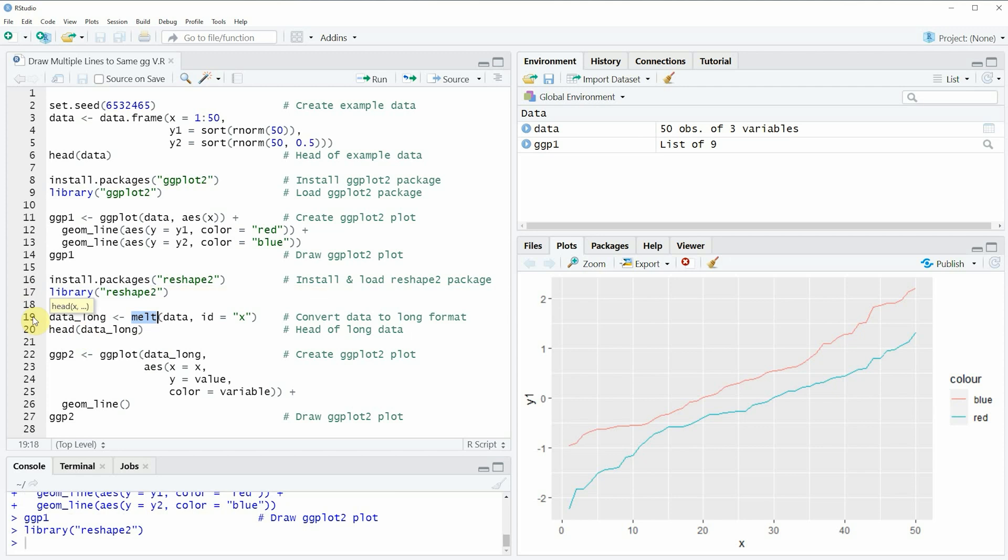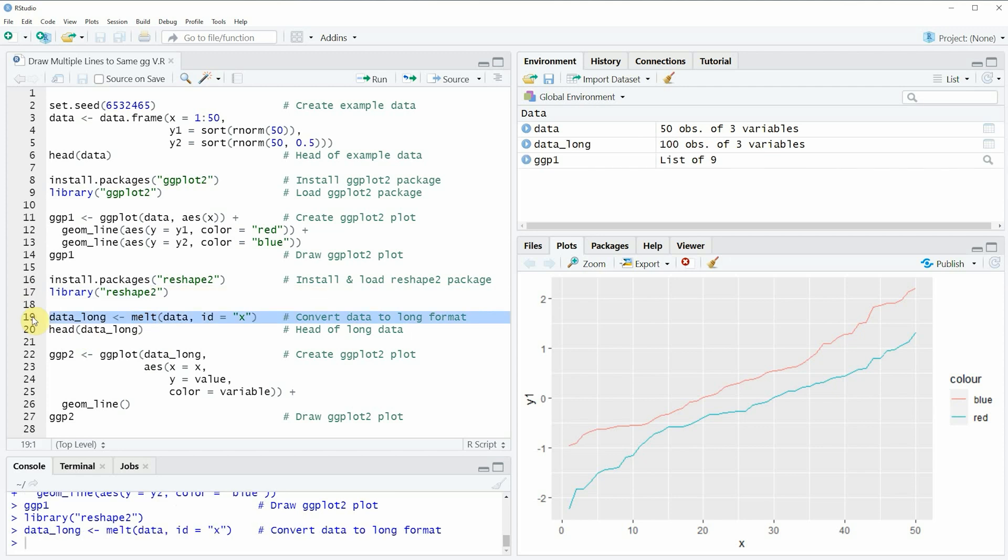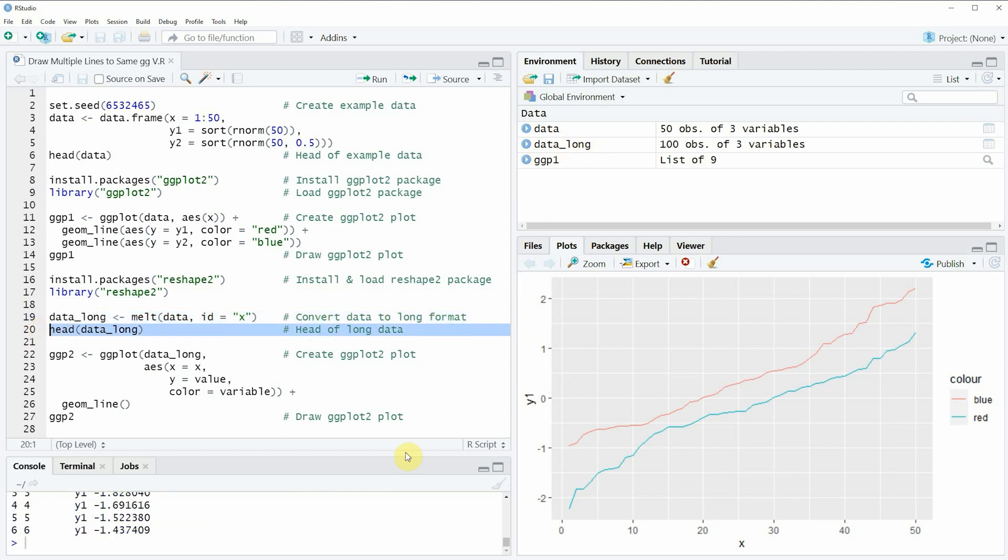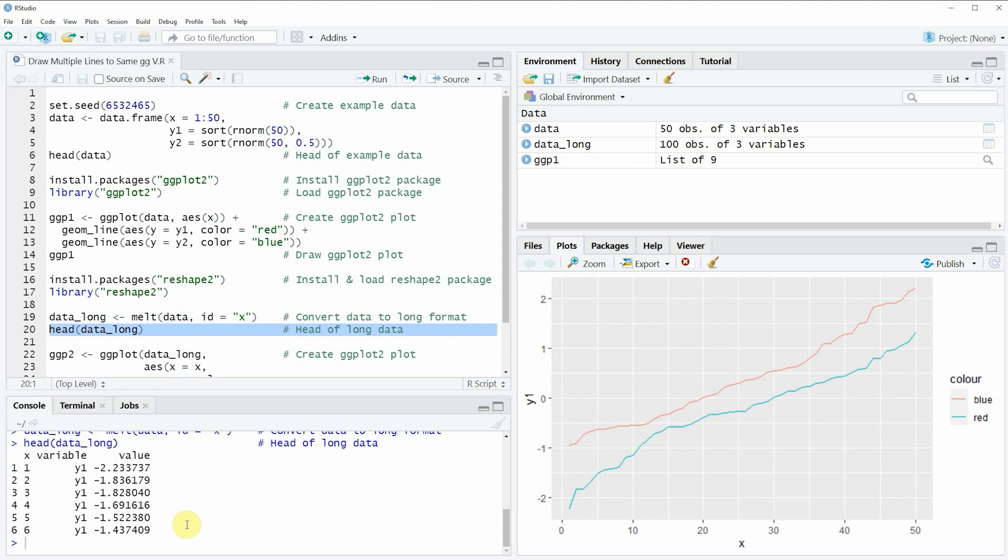After running line 19 of the code you can see that a new data frame object appears at the top right of RStudio which is called data_long and we can also have a look at the head of this data frame by running line 20 of the code and then you can see at the bottom in the RStudio console that our new data frame also contains three variables however this time the structure of our data frame rows is different so the column x contains the x values the column variable contains an indicator whether we are drawing the variable y1 or y2 and the variable value contains the corresponding value to each of these combinations.